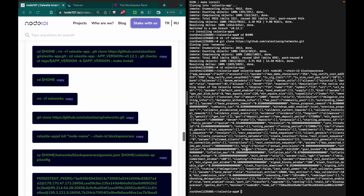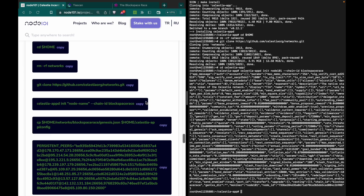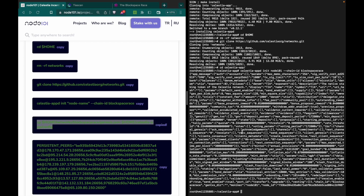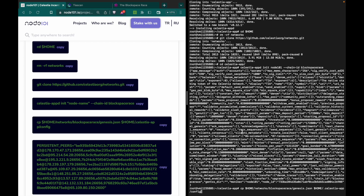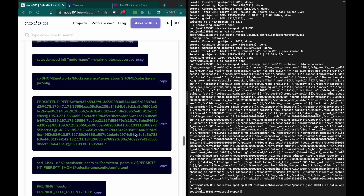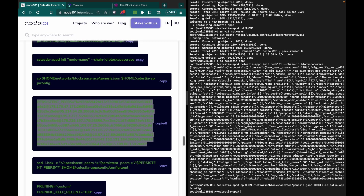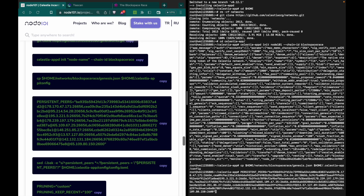You should see this output. When you see this output, that means everything works properly. Let's keep going — you just need to copy and paste the persistent peers and edit the config file.